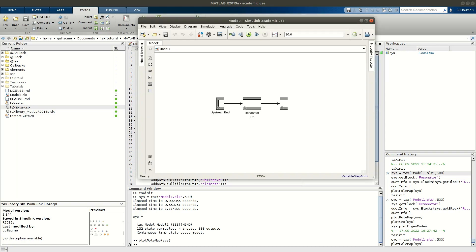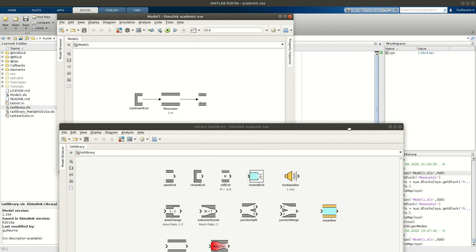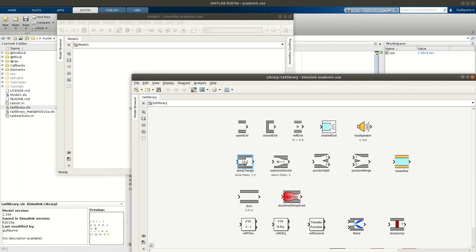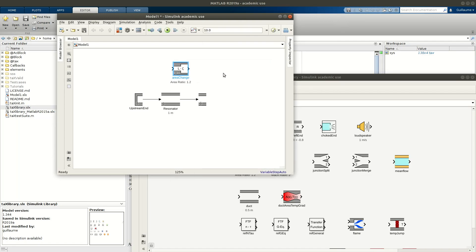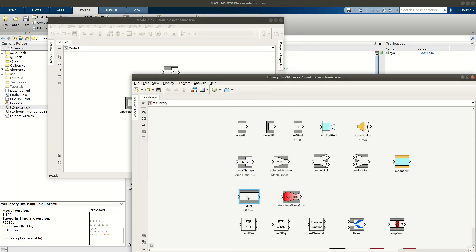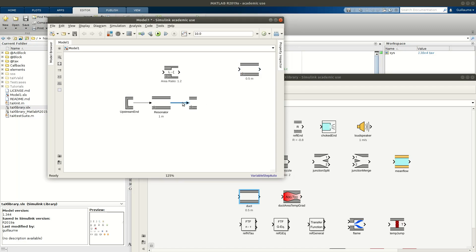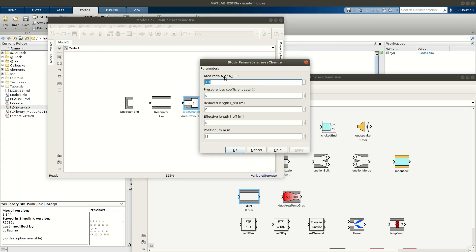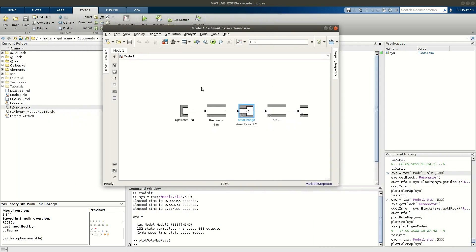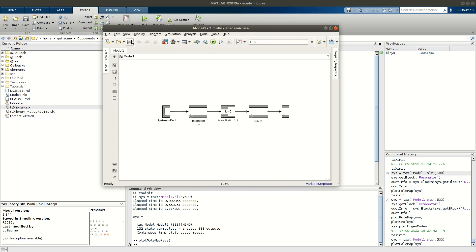Now let's say we want to introduce a new element. Let's open the library. Let's say we want to have an area change, so I copy and paste the area change. We'll use another duct as well, so we have: boundary condition, a duct, area change, and another duct. Let's set an area ratio where the downstream area is larger than the upstream — let's put a ratio of 1.2 and no losses. I can save this model and run it.